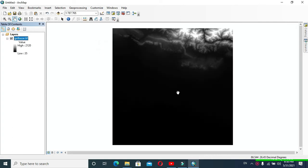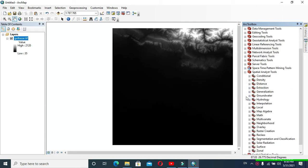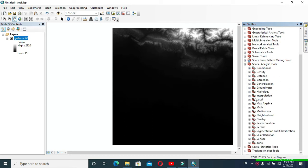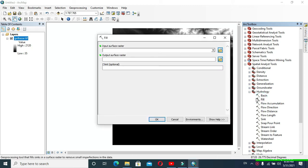Click on the toolbox symbol so that you can get the toolbox. After that, expand Spatial Analyst Tools, then expand Hydrology. You have to fill your DEM, so click on Fill.